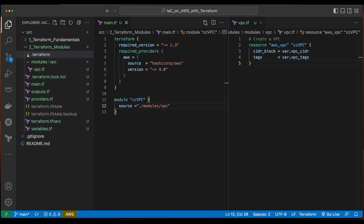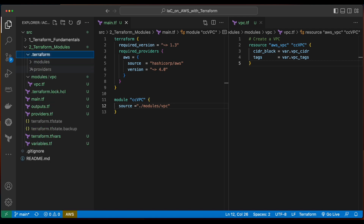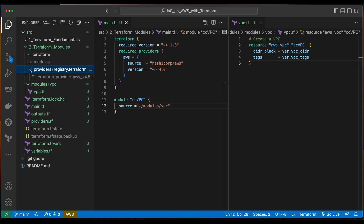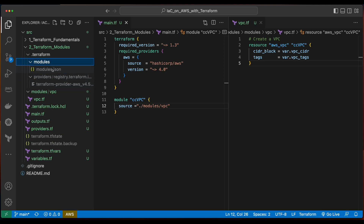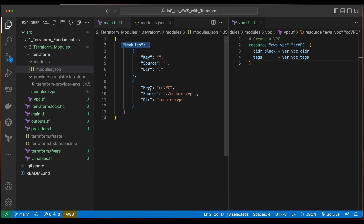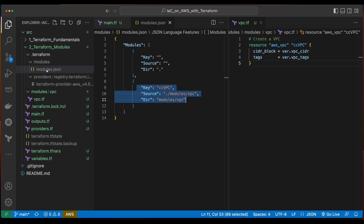If we jump into the .terraform folder in our project's root folder, now we see we have two folders: the providers folder for the AWS provider, and a modules folder. If we open the modules.json file, we see we have a module for the CC VPC. Just a note — we should never manually modify anything inside of the .terraform folder. I'm just coming in here to show you where the module has been installed after we declared it in the main.tf and ran Terraform init.